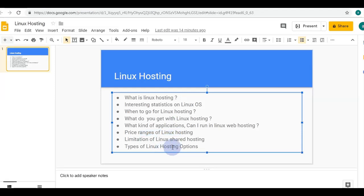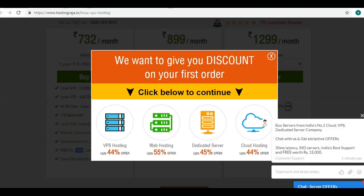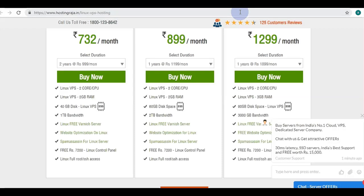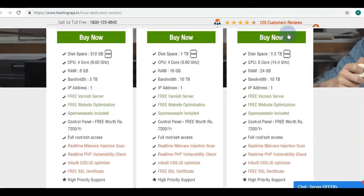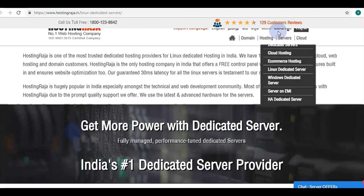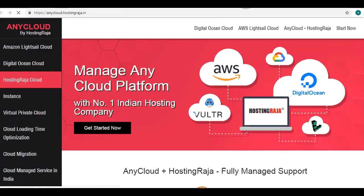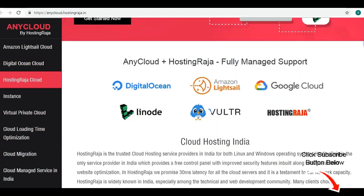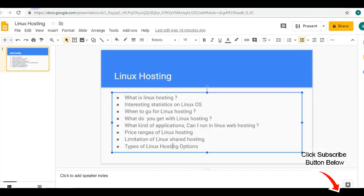The types of Linux hosting options include Linux VPS hosting, Linux dedicated server hosting, and cloud solutions. You can buy a Linux cloud server from top players like DigitalOcean, Vultr, AWS, or directly from Hosting Raja. Buying a Linux cloud solution from Hosting Raja gives you many advantages, which we will cover in a separate video.